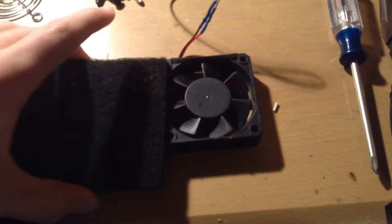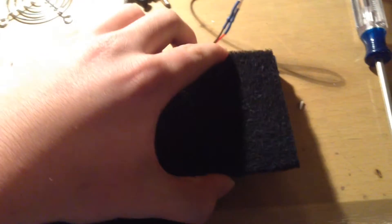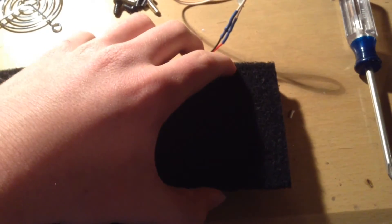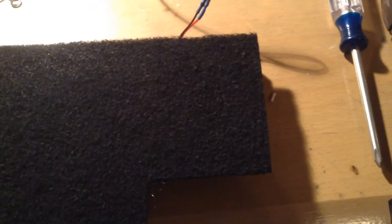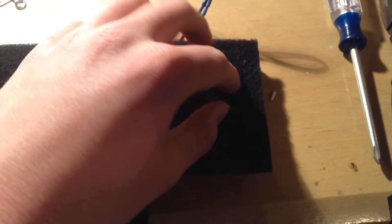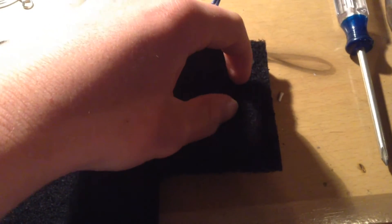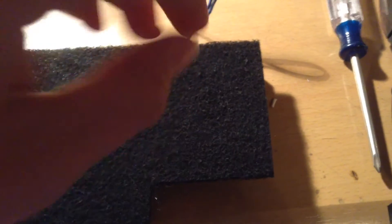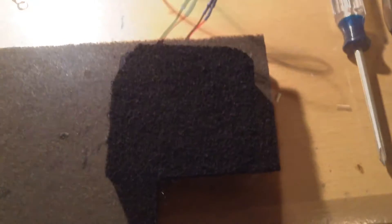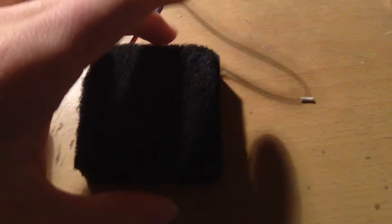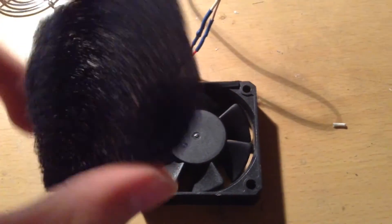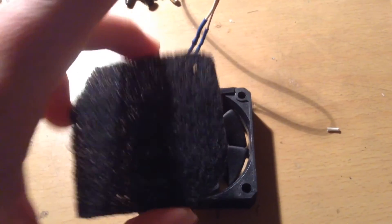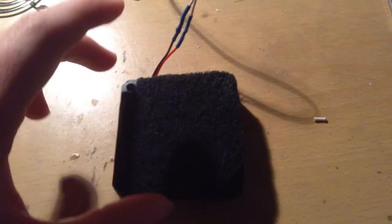Now, the first step is to take the carbon filter and place it over the fan. You will need to make a square that is the size of the fan, but overlaps over the edges slightly. After you finish cutting out the carbon filter, you should have a piece that fits nicely over the fan.